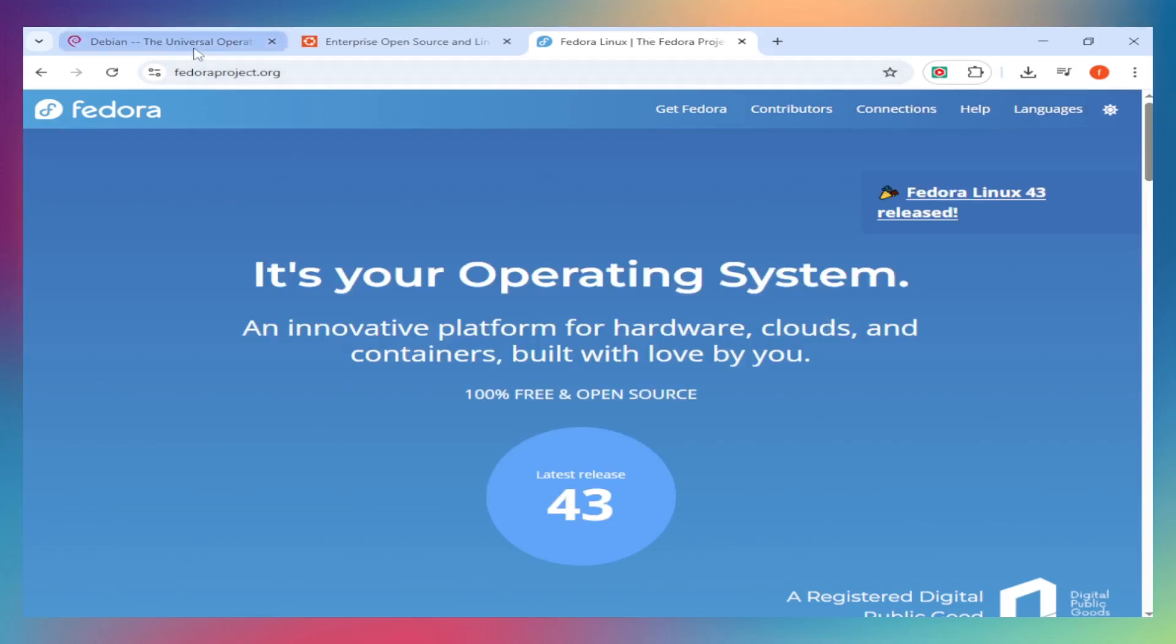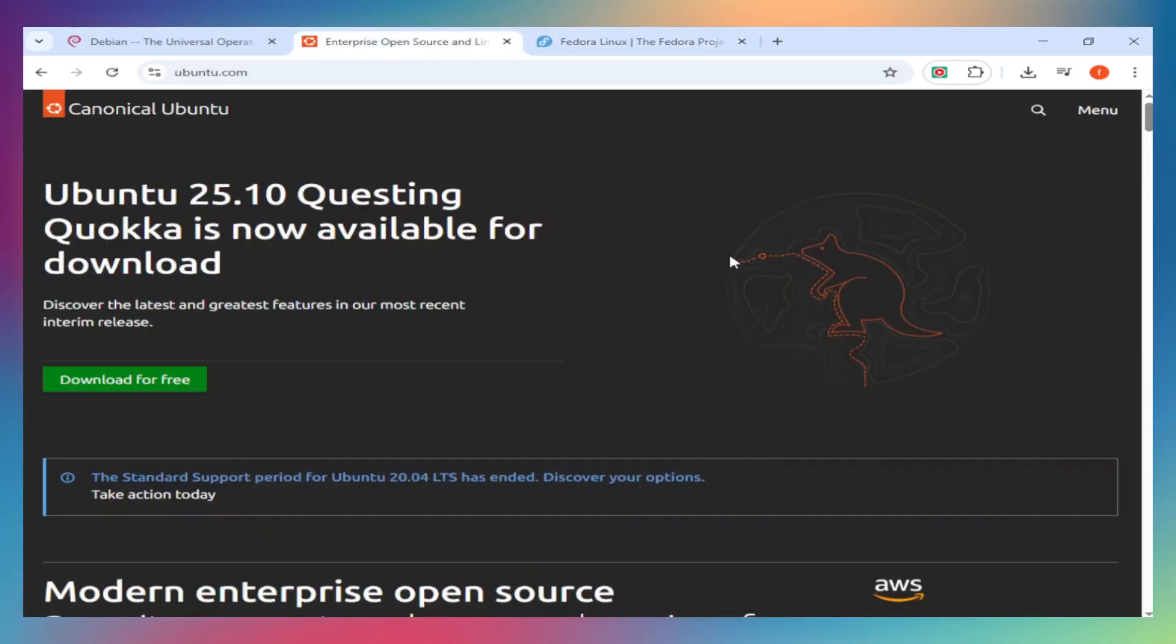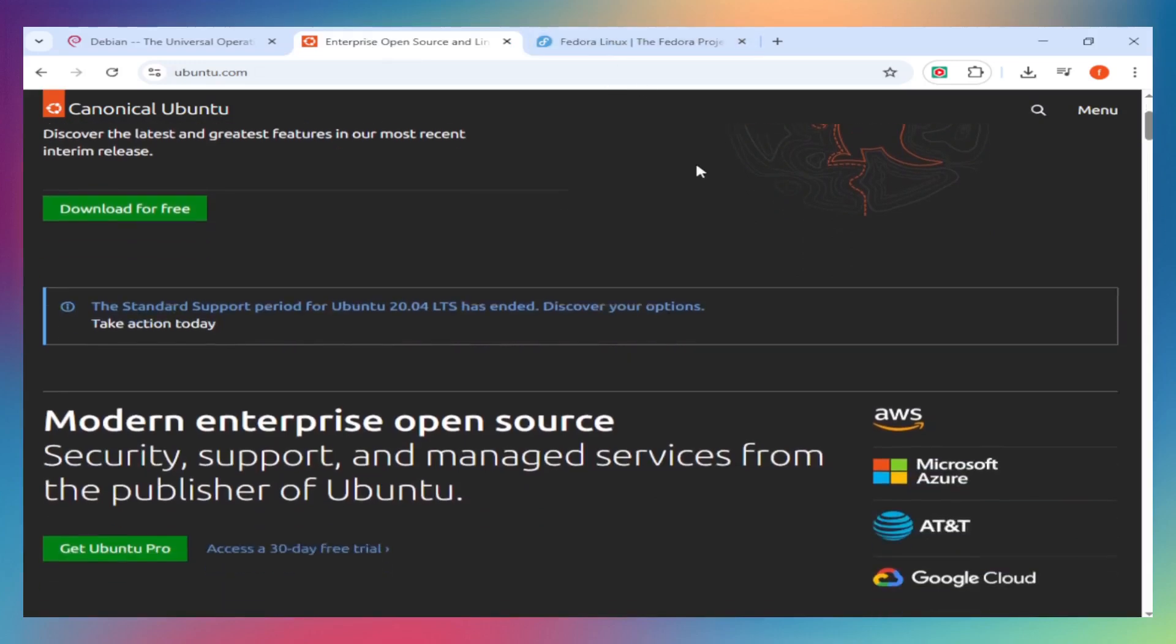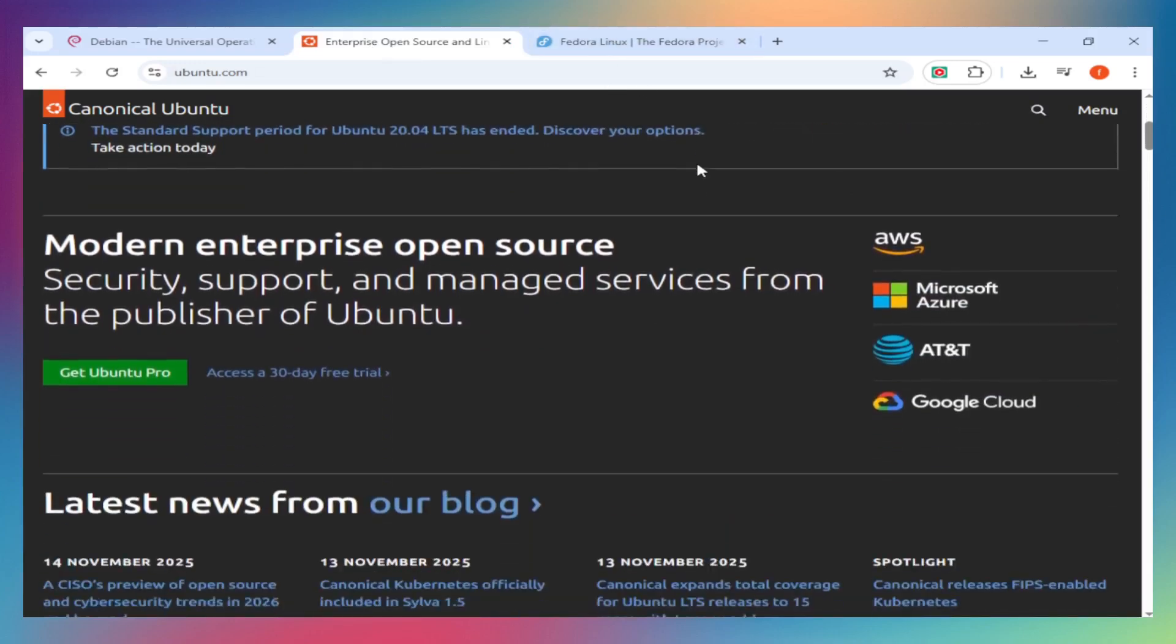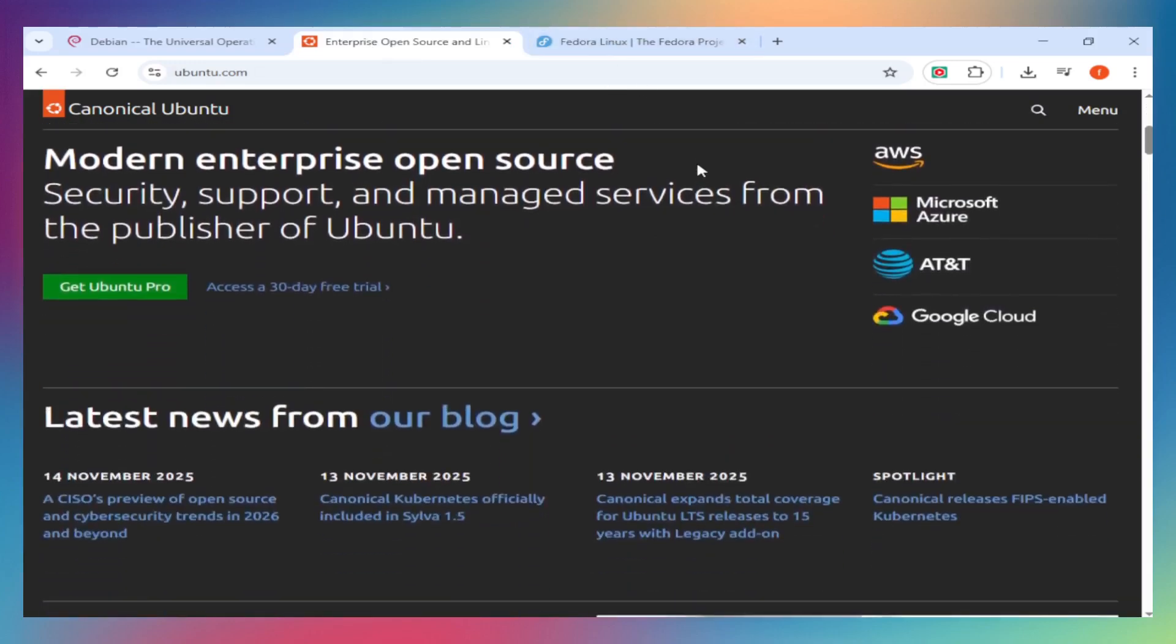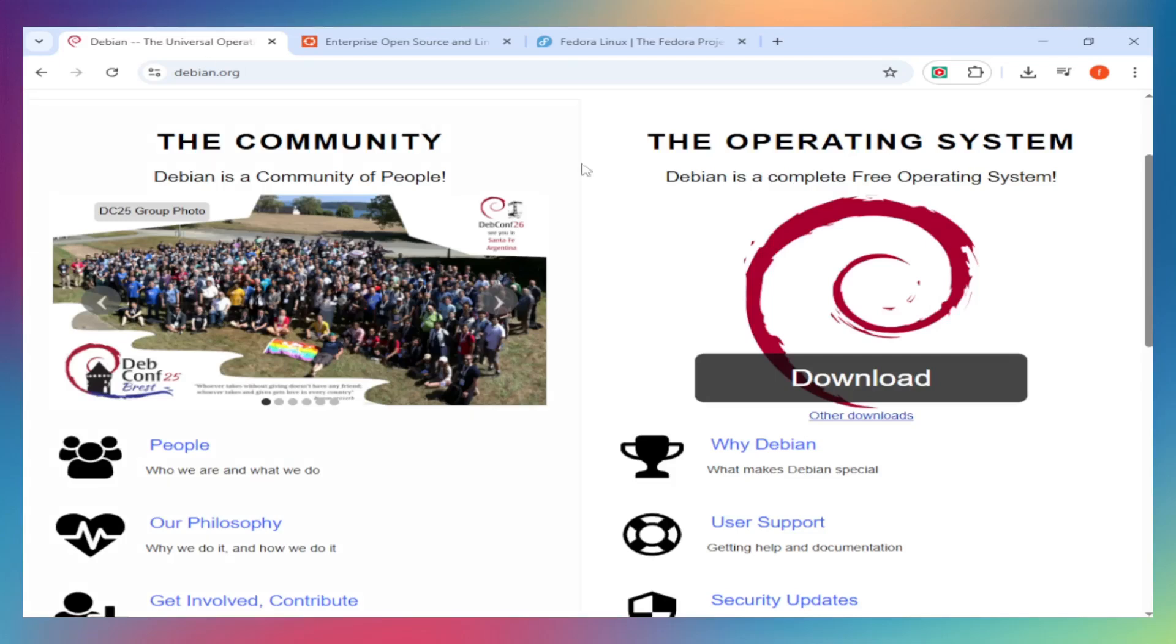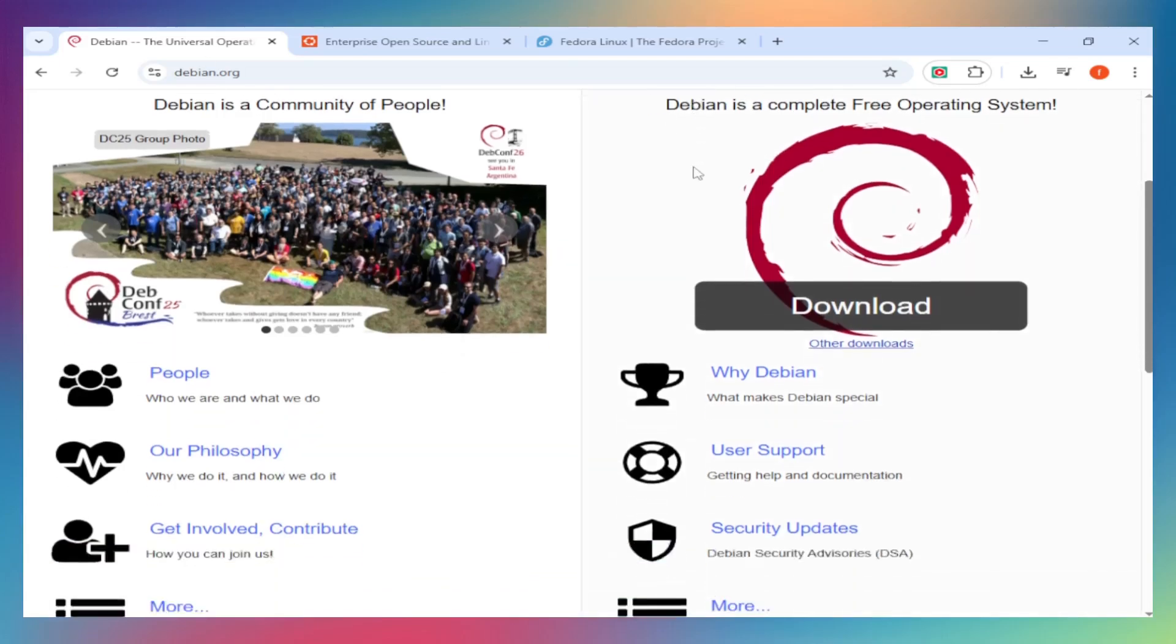Release cycle: Ubuntu LTS gives you five years of support - set it and forget it. Fedora drops new versions every six months with cutting-edge features but only 13-month support. Debian releases when ready, sometimes years apart, but it's bulletproof stable.